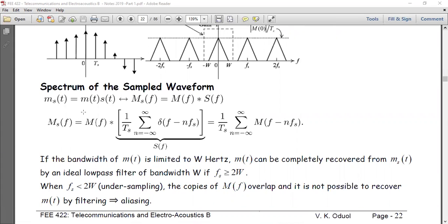The sampled signal m_s(t) is the product of m(t) multiplied by the sampling signal. In the frequency domain, when you multiply things in the time domain you have a convolution. So M_s(f), the spectrum of the sampled signal, is M(f) convolved with the stream of impulses. It turns out the stream of impulses in the time domain corresponds to a stream of impulses in the frequency domain divided by 1/T_s — you can refer to the derivation involving the Fourier transform of an impulse stream in the notes.